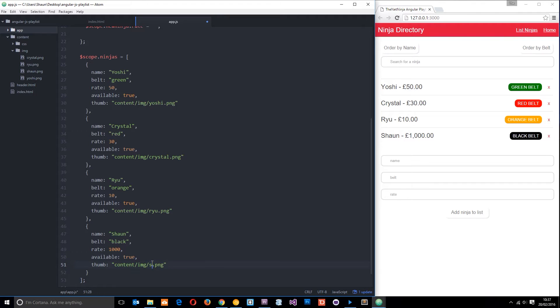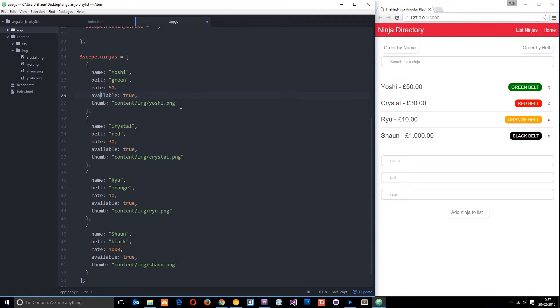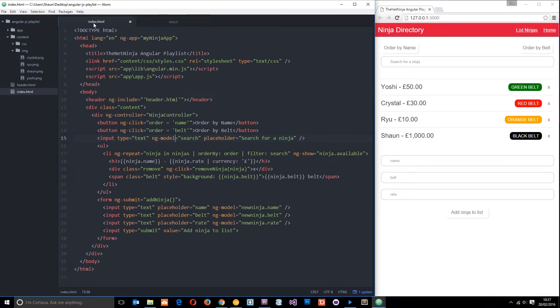Now we have the path to each image associated with each ninja. We just need to output this image in the view. Let's save this and go back to the index.